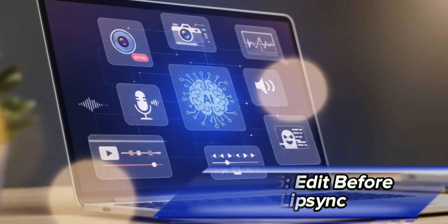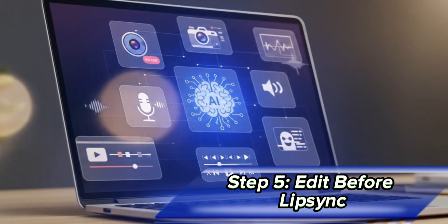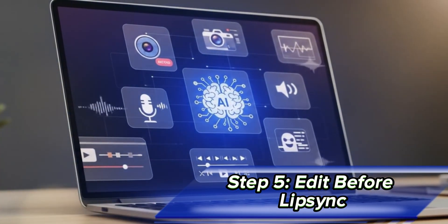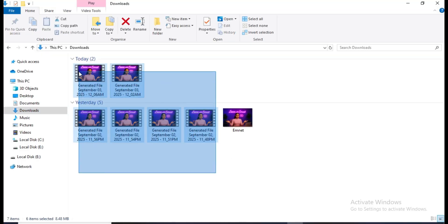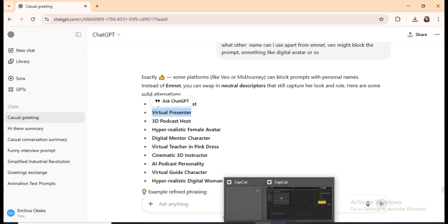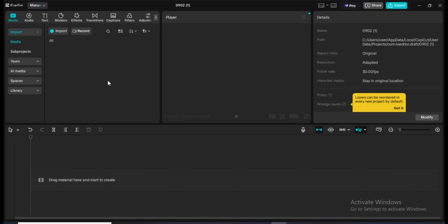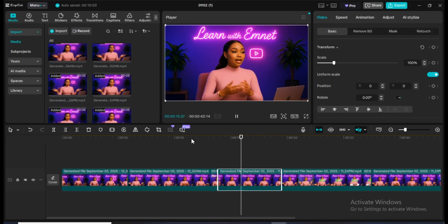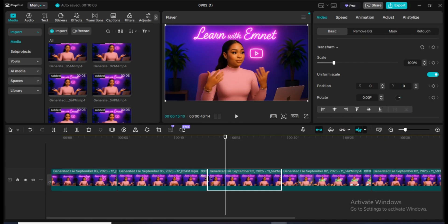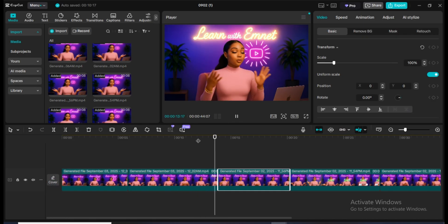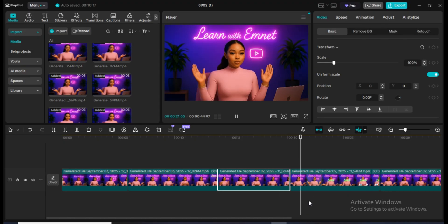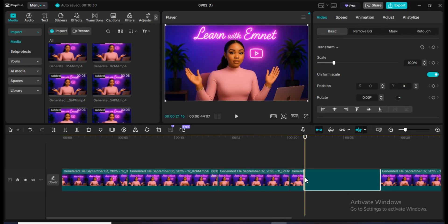Step 5: Edit before lip sync. Here's a step many people miss. Let's say your animation is eight seconds long but your voiceover is 30 seconds. Lip sync tools like Dreamface will loop the same eight seconds until it fills the 30 seconds, which doesn't look natural. To fix this, first bring all your animated clips into an editor like CapCut. Trim out unwanted parts and combine them until the video length matches your audio.